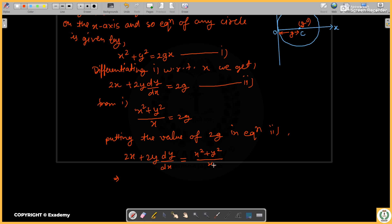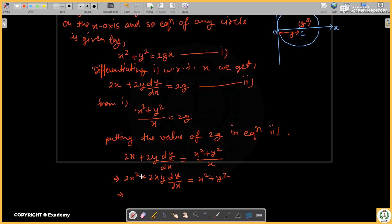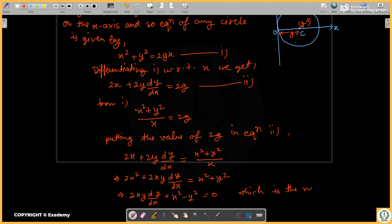We calculate: 2x squared plus 2xy times dy/dx equals x squared plus y squared. Rearranging, we get the expression involving xy terms. This is the required differential equation.